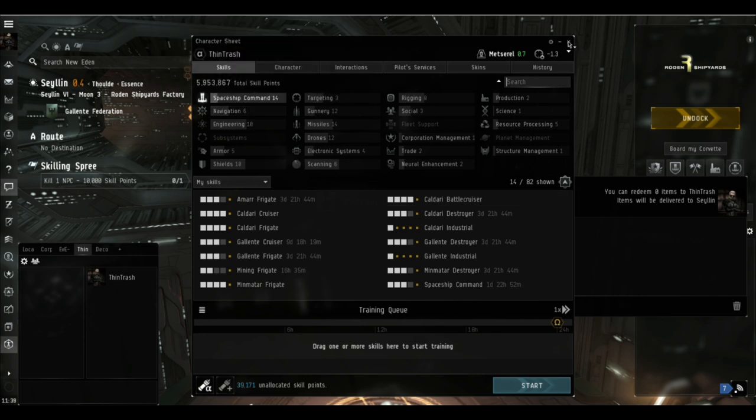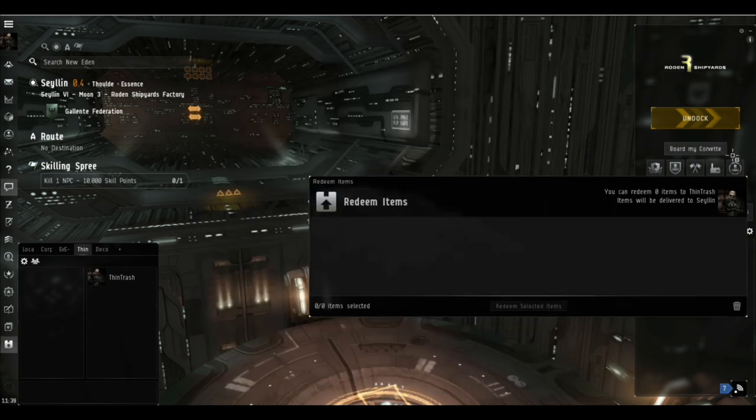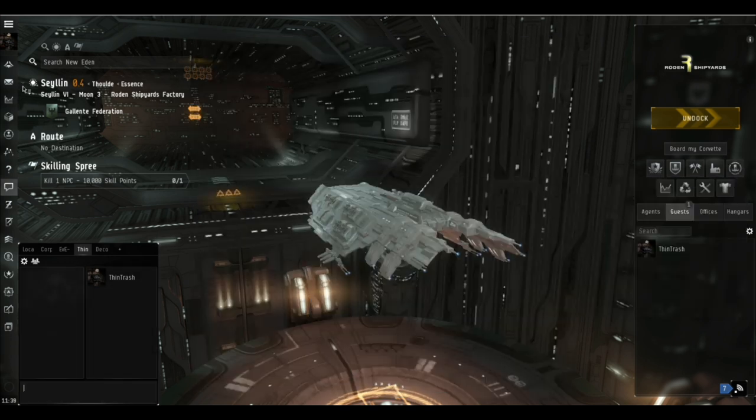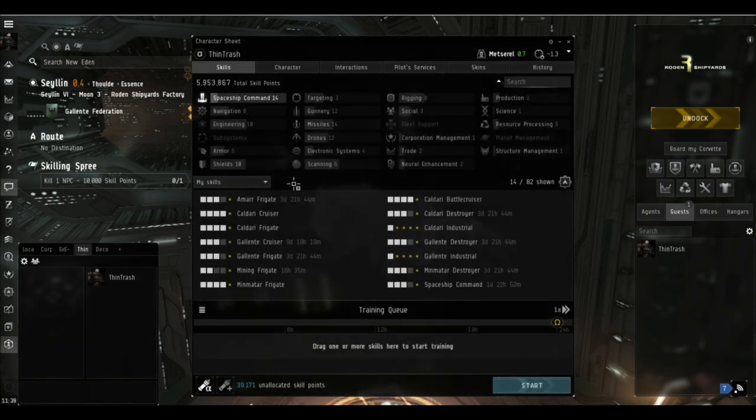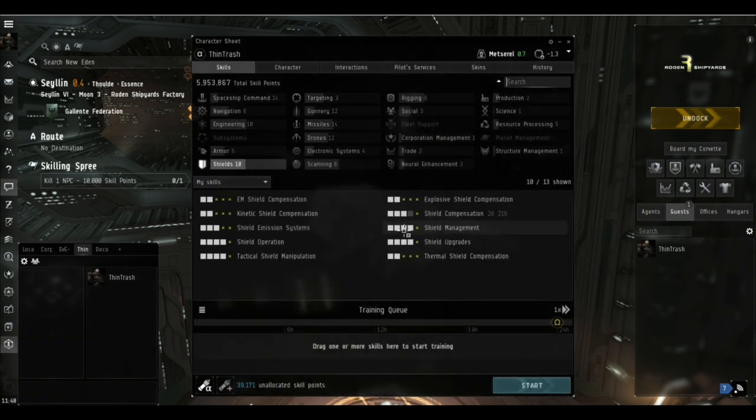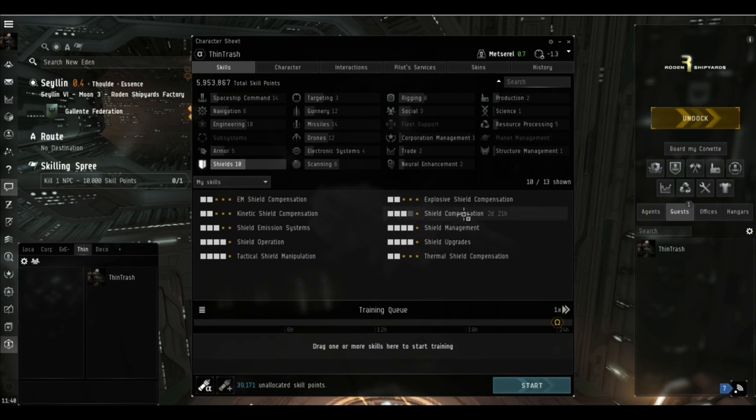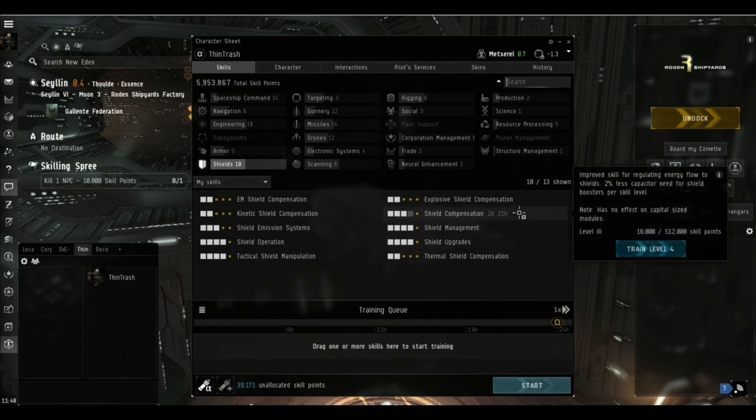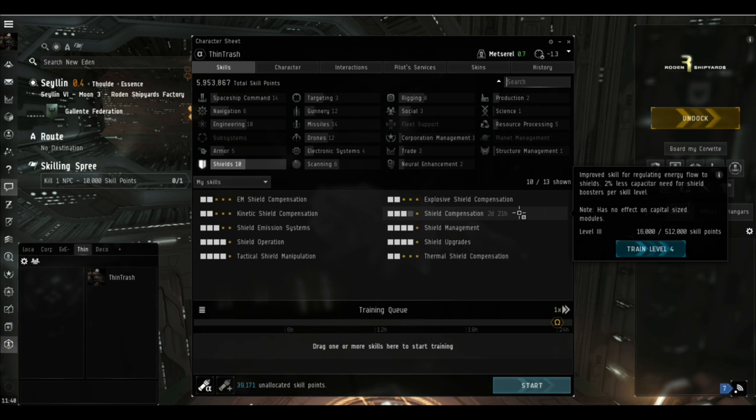I've had some comments asking me to go into detail about where I am with skills and which skills are most relevant to each ship I'm flying, so I'm starting that now. Here we are with the shield skills. Shield compensation level 4 is the only one I haven't got that an alpha could possibly have. I'm missing out on 2% less capacity use for shield boosters, so I'll manage by that for now, and we won't be using the shield booster anyway.